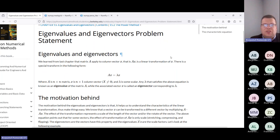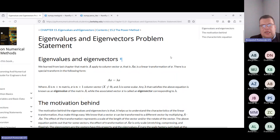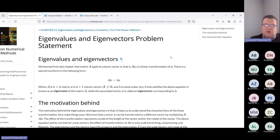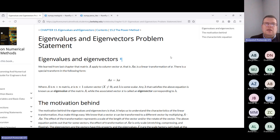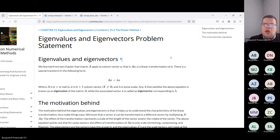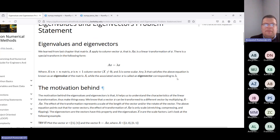We'll have a couple of projects associated with eigenvalues and eigenvectors. Does any of you have an idea what an eigenvector and eigenvalue are? If not, I will continue. I will describe it step by step.